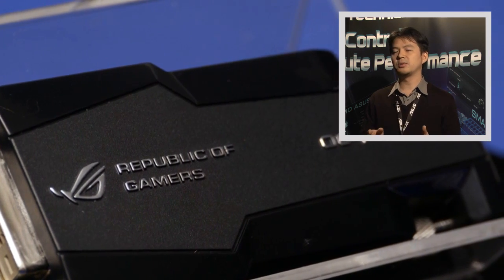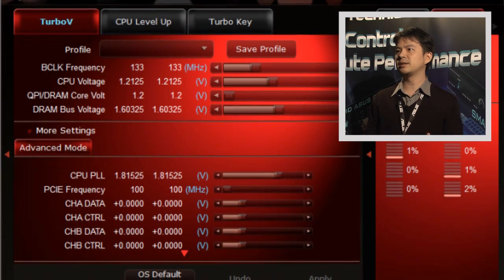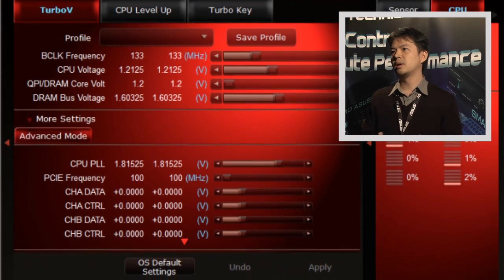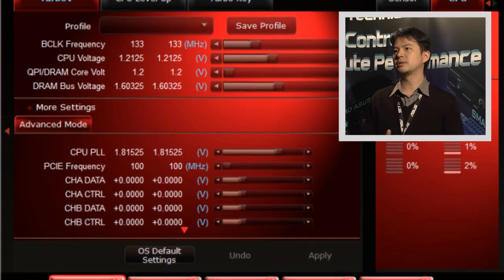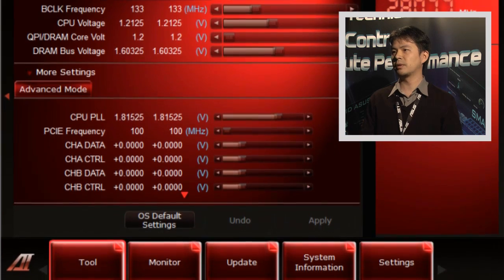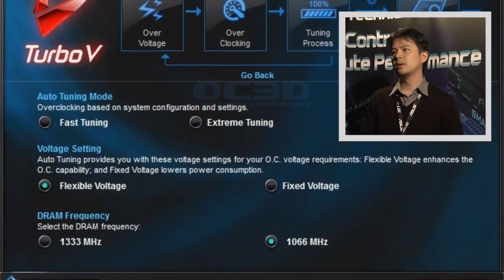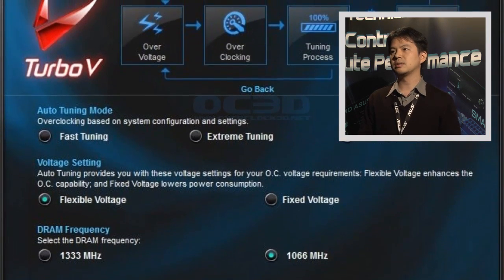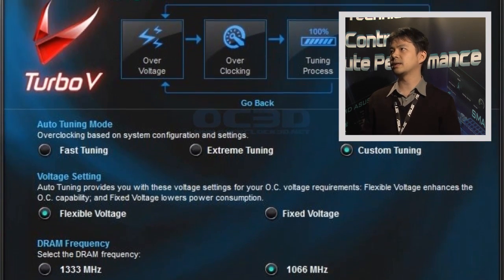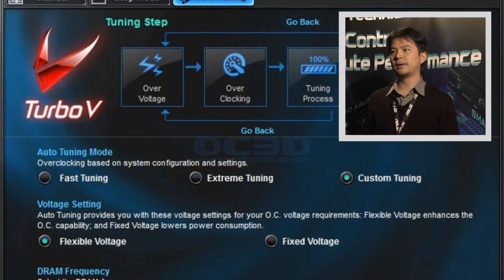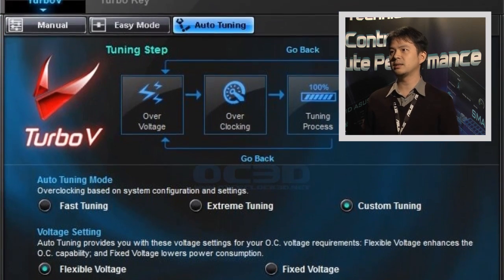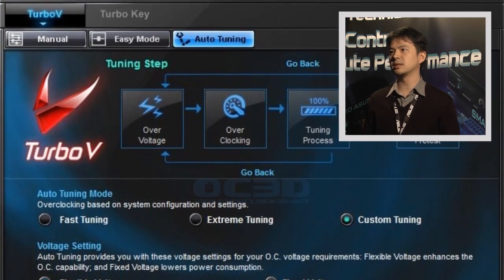The Rampage 4 Formula is the standard ATX board, which we target for hardcore gamers, but it also has very good overclocking capability. The Gene is the micro ATX form factor—a small size board with flexibility.